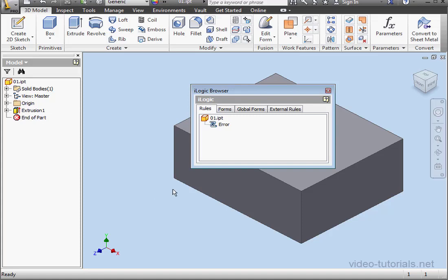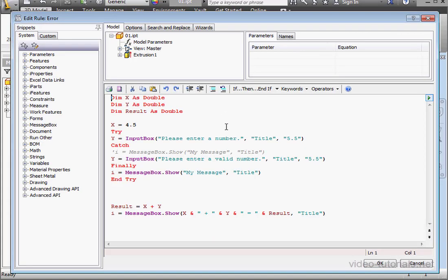Welcome back. In this tutorial, we'll further explore error handling routines, and we're going to incorporate catch-when syntax this time.